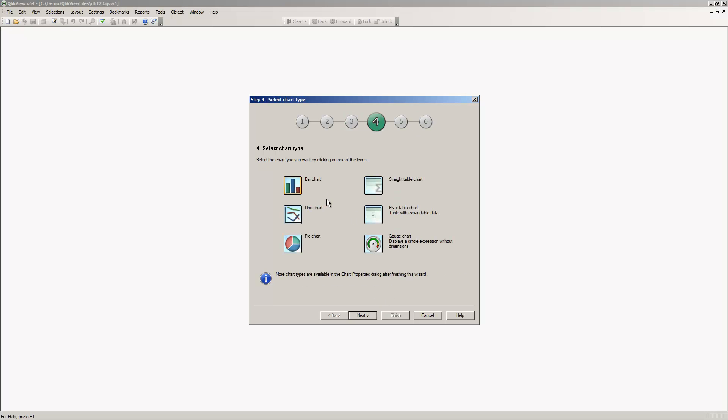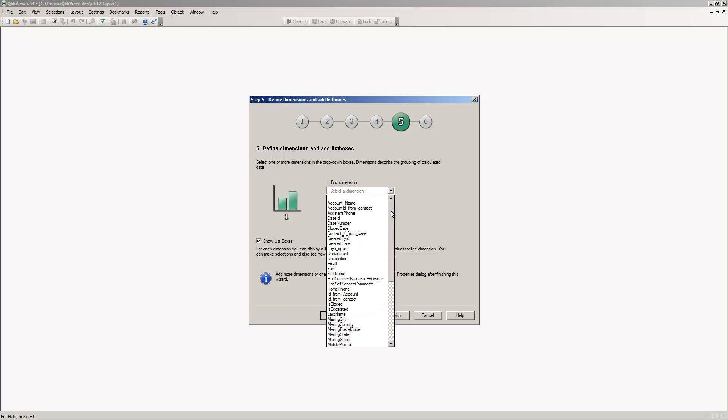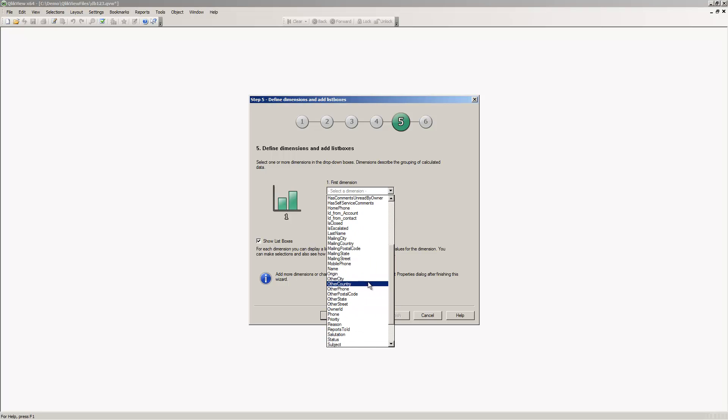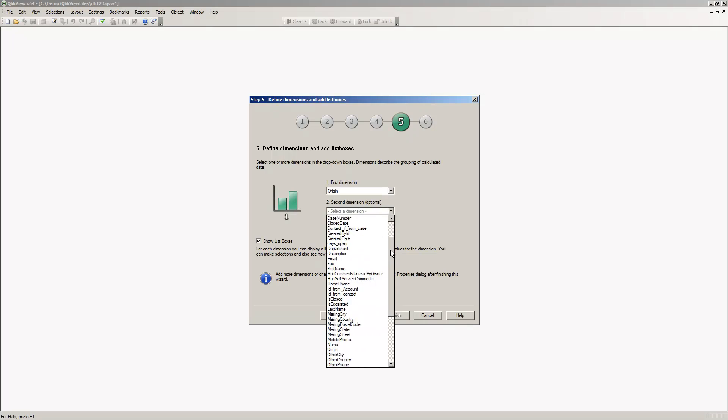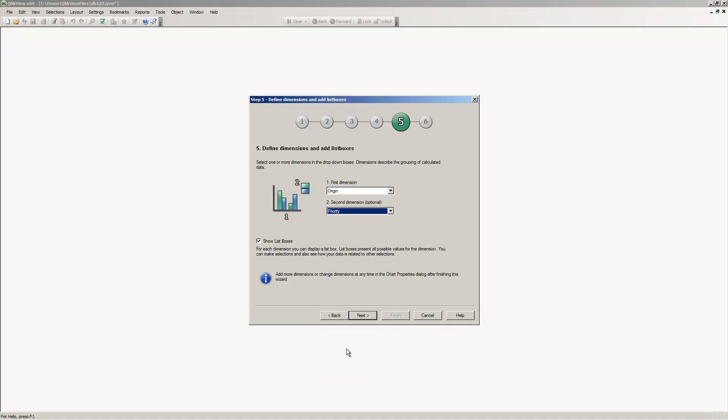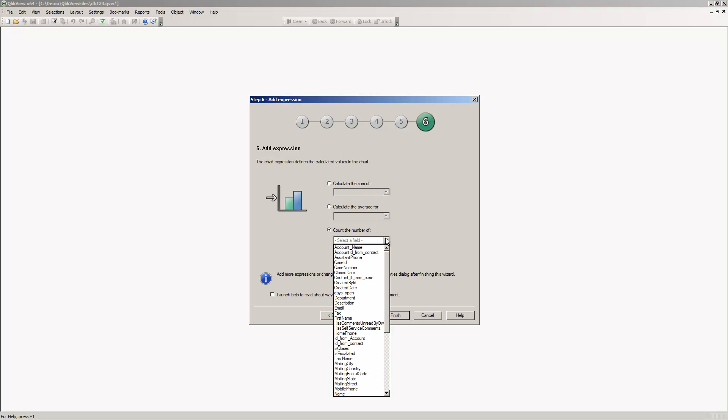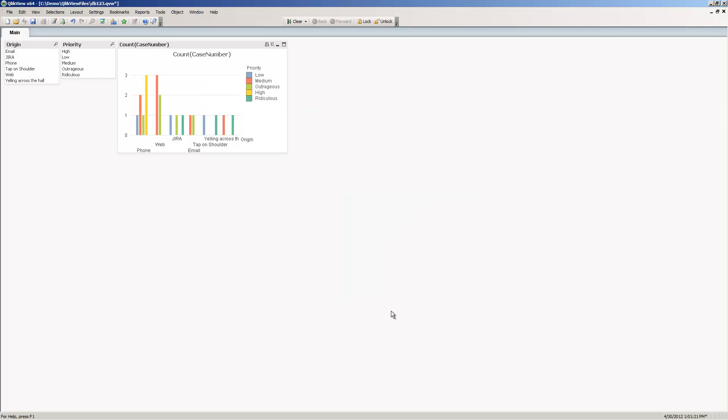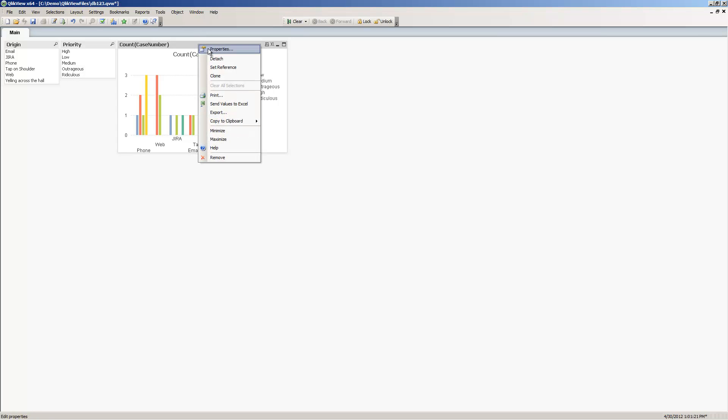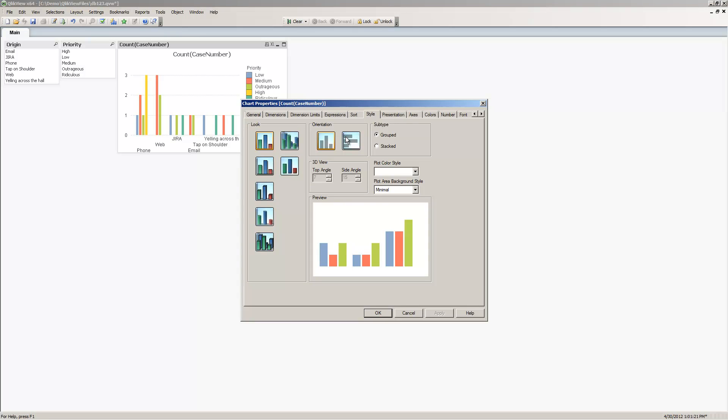We will create a dashboard. Save the dashboard file. Then we can go through the wizard. For the first example, I'll just choose a simple bar chart for the visualization. We'll use case origin as the first dimension and priority as the second dimension. We'll do a count of case numbers.